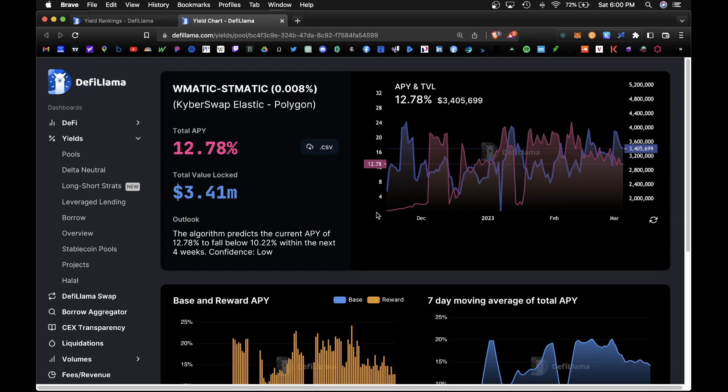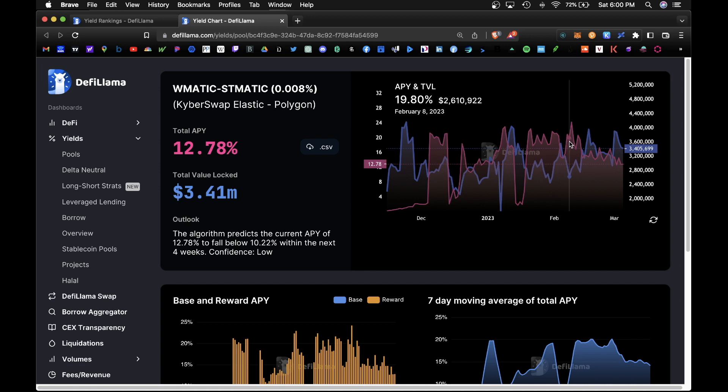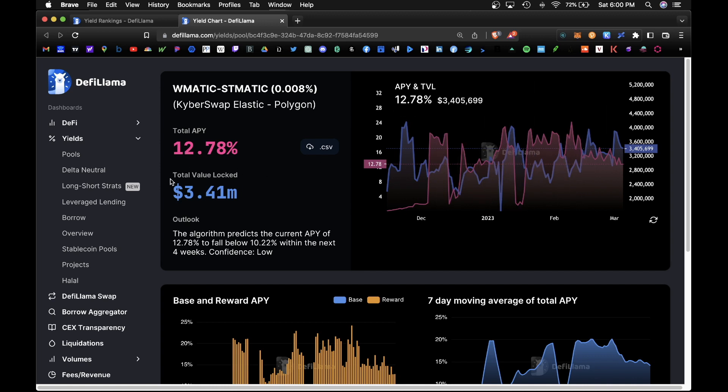And a good way to gauge the performance of the pool is gauging if the APY is steady throughout time. And it looks like it has been a steady 12% over time, and the total value locked has also increased over time. So both of these metrics here are a healthy sign of a healthy pool.